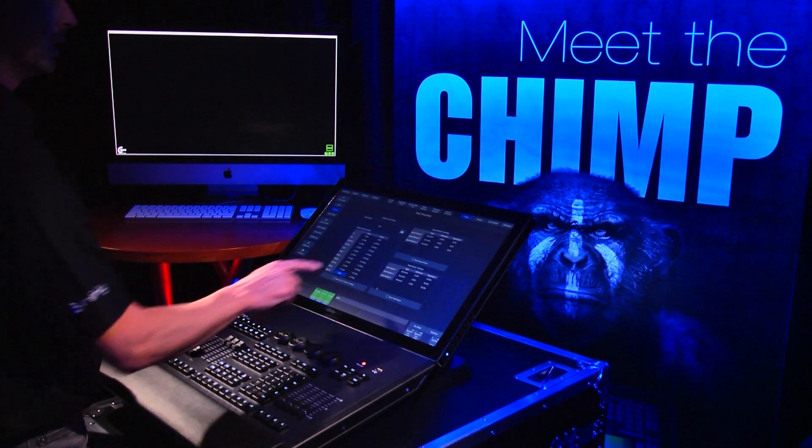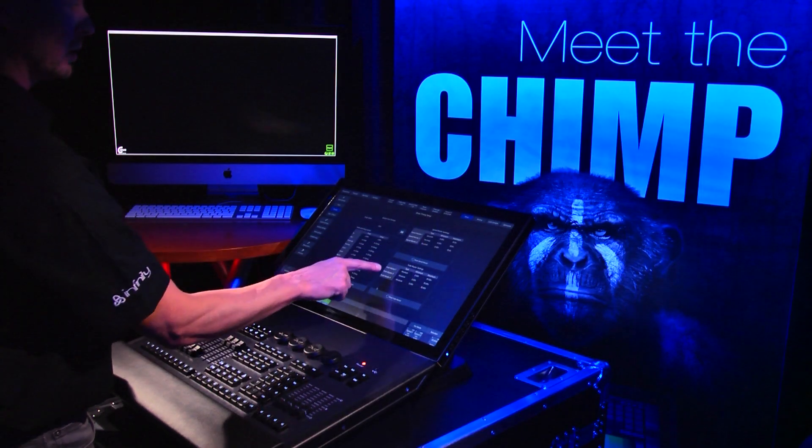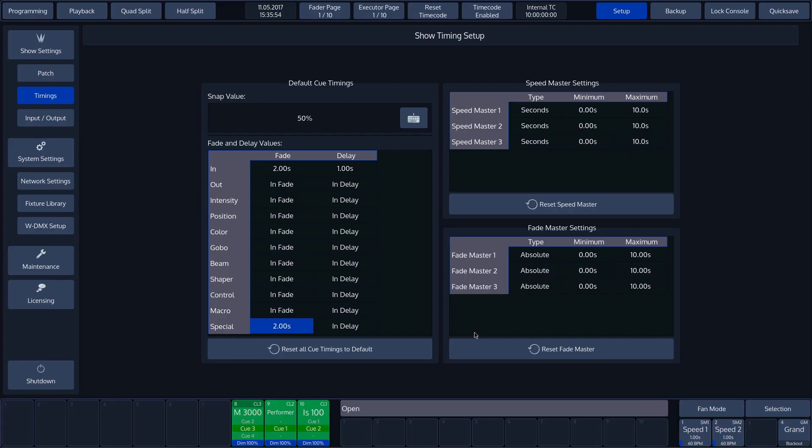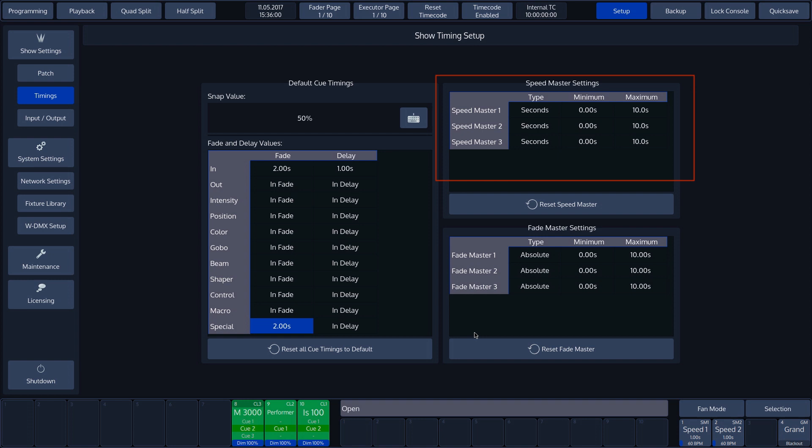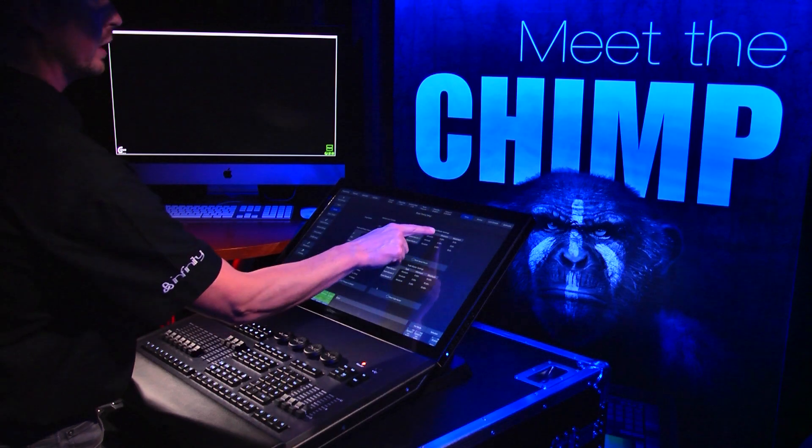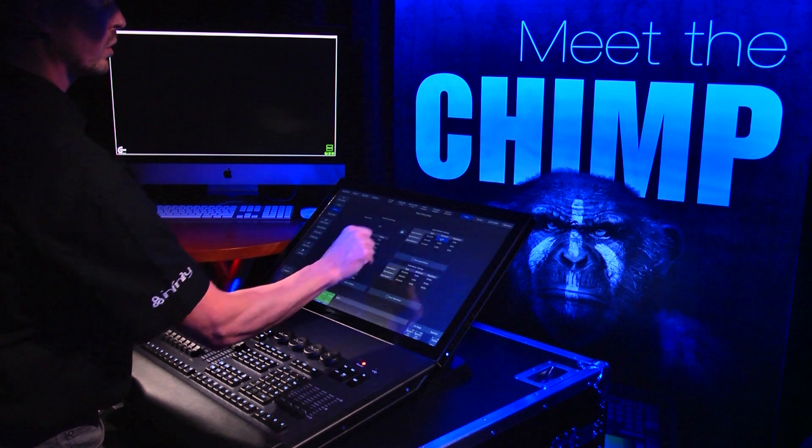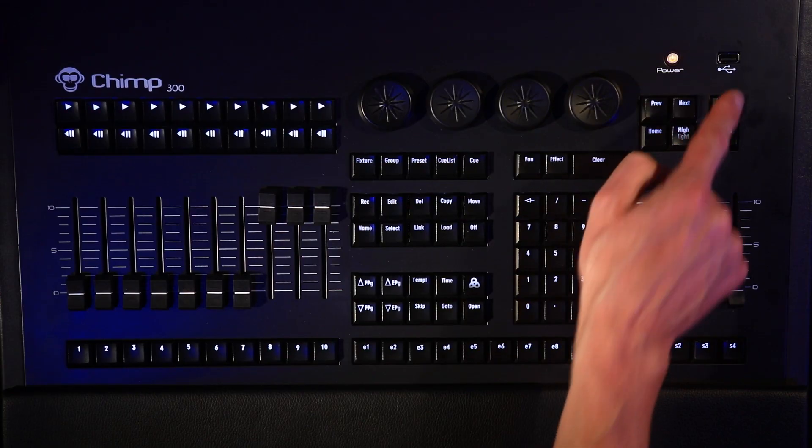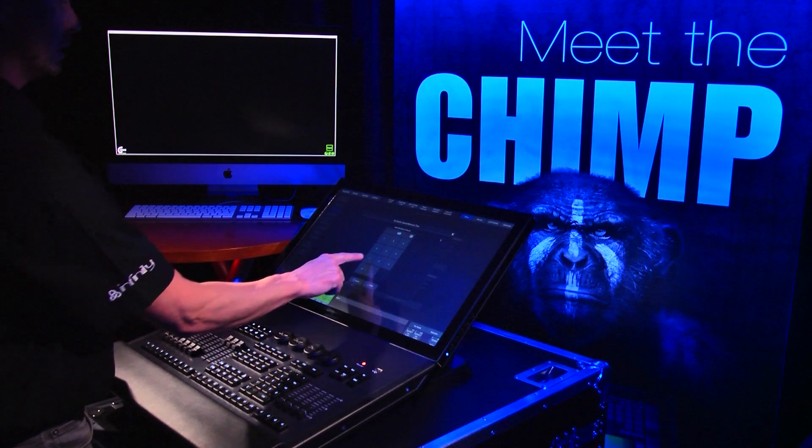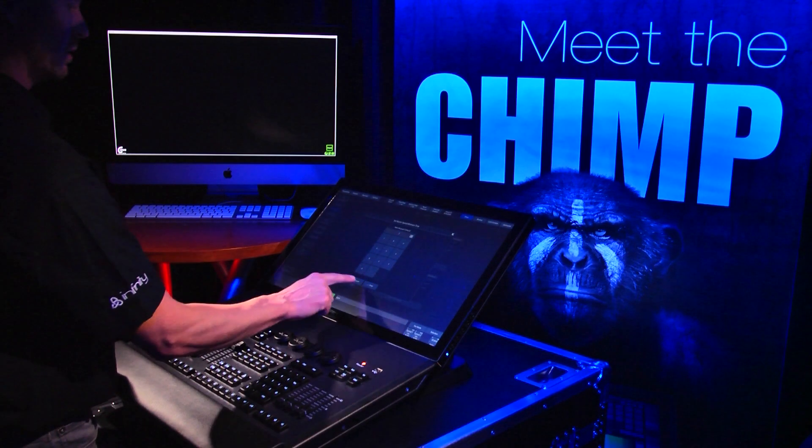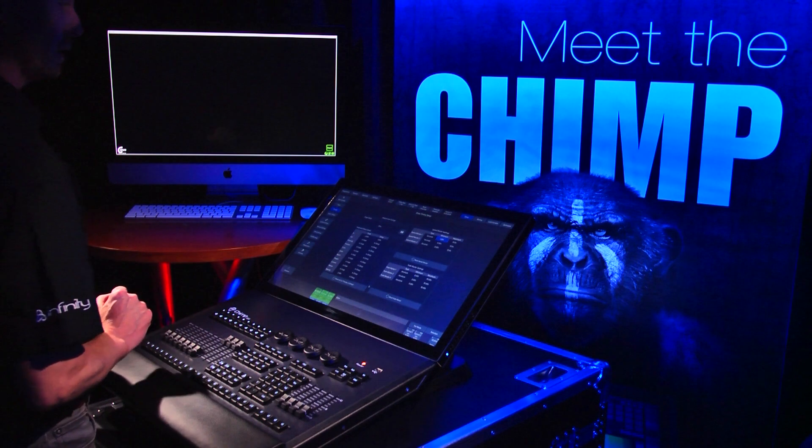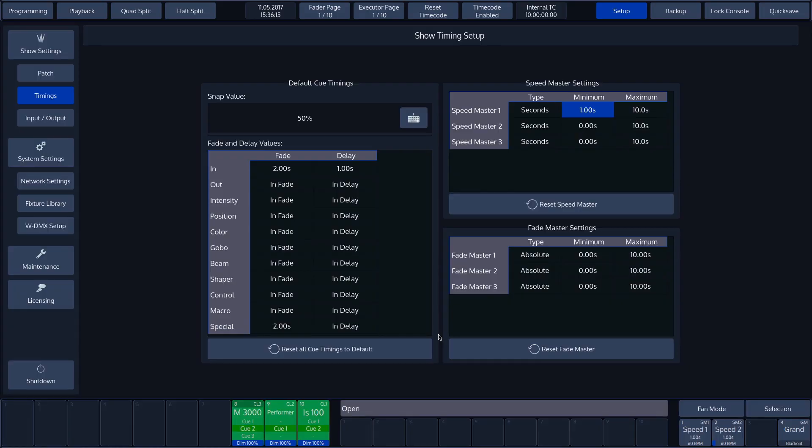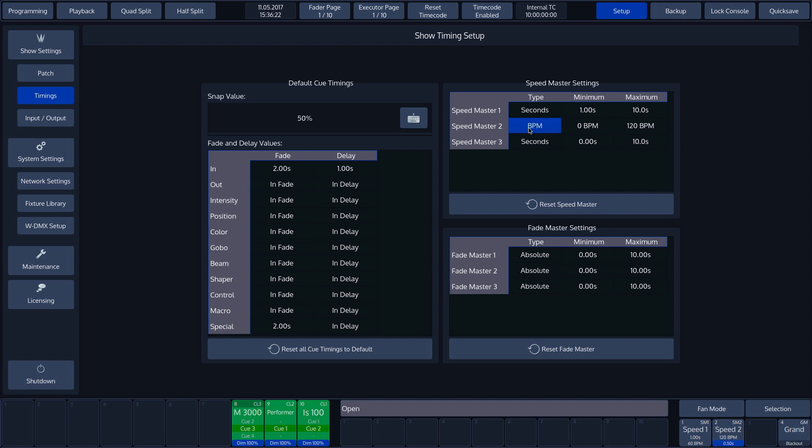To the right, in the overview, we find the Speed Masters. We can enter an upper and lower limit for each individual Speed Master. To change this, we have to select the value and then press the SET button. We now need to enter the new value. In our case, this is 1. By default, the Speed Masters are set to seconds, but we can also have them work with beats per minute.